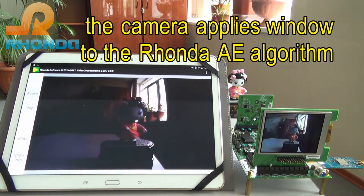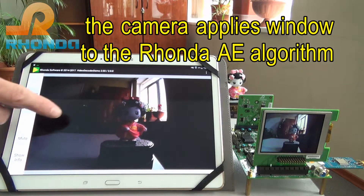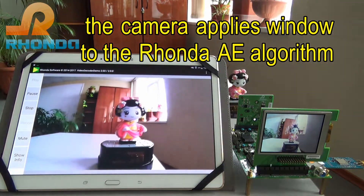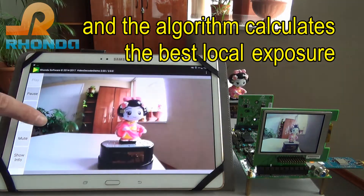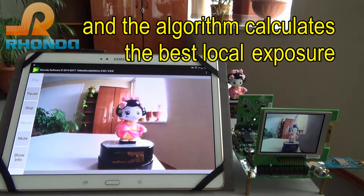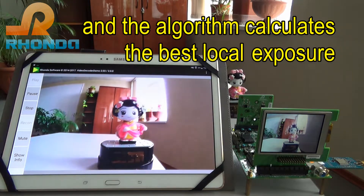The camera applies a window to the Ronda Auto Exposure Algorithm, and the algorithm calculates the best local exposure.